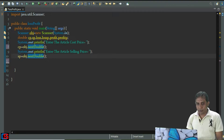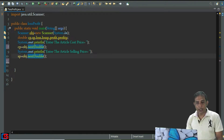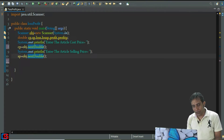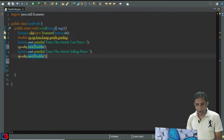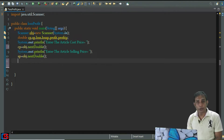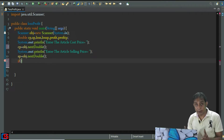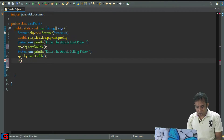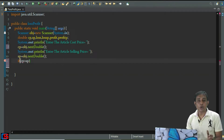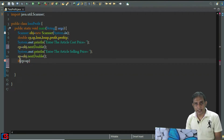Now I'm going to find out whether there has been a loss, profit, or neither. So let's check — I'm going to compare using the if statement. If cp is greater than sp, it means the cost price is greater than the selling price, which means a loss has been taken.